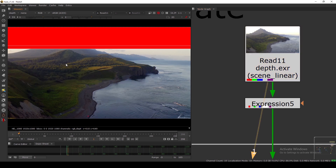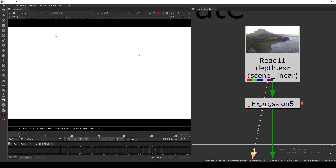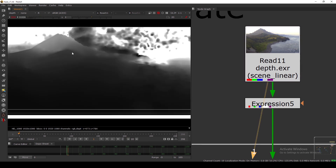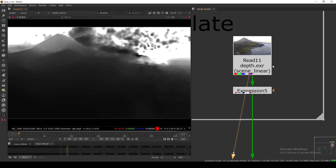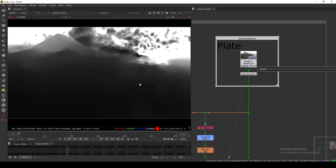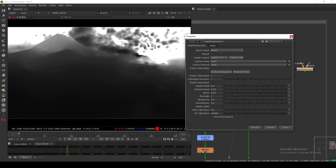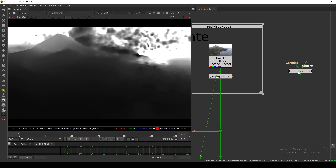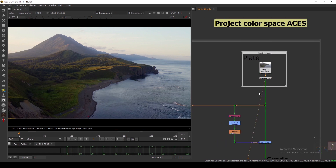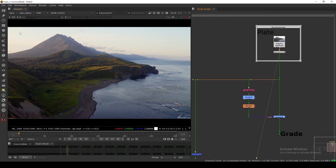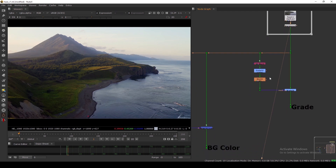As you can see, I have this depth channel. I generated this depth using the Depth Generator node — this is a node we've had in Nuke for a very long time. You basically need a camera, so you have to do a camera track first, then you can plug your source in and generate a depth channel. I rendered this as an EXR with the depth channel. This footage already has a little bit of depth in it.